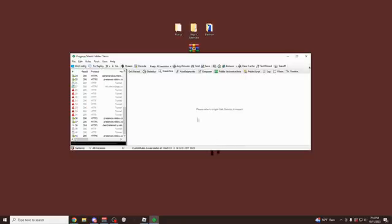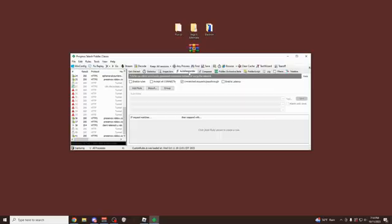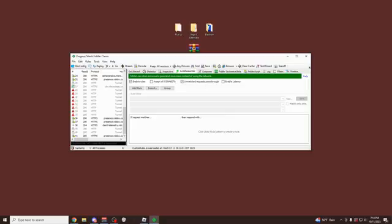Right now you should see a screen that looks something like this. If you can see this bar right here on the top, you want to click on autoresponder. By default you're going to see all these things up here unchecked. What you want to do is check enable rules, check unmatched request pass through. Really simple, just these two things right here.